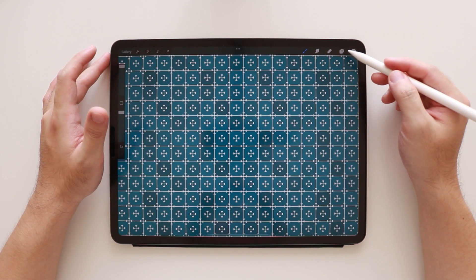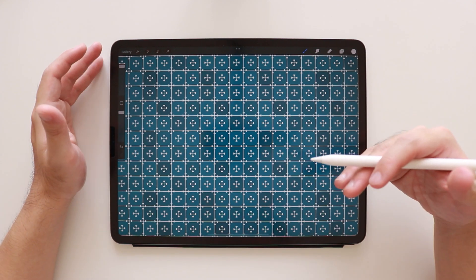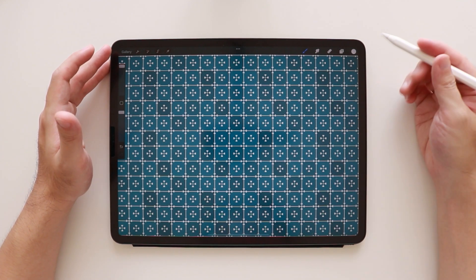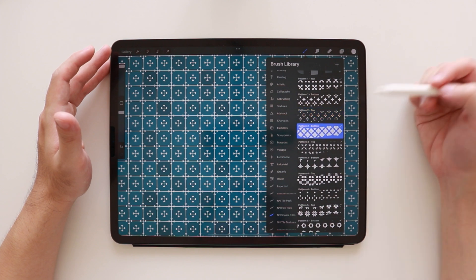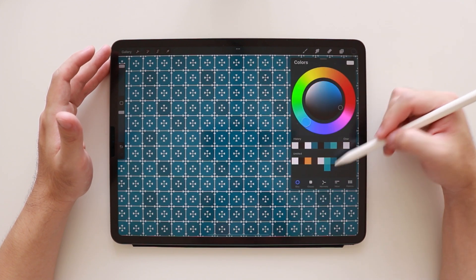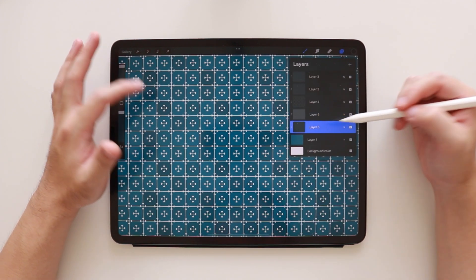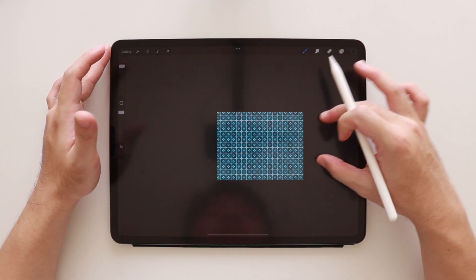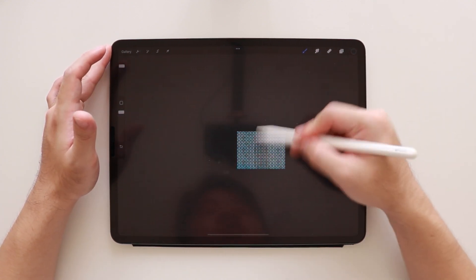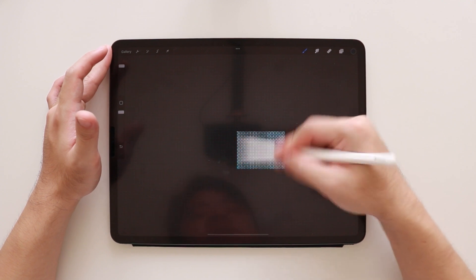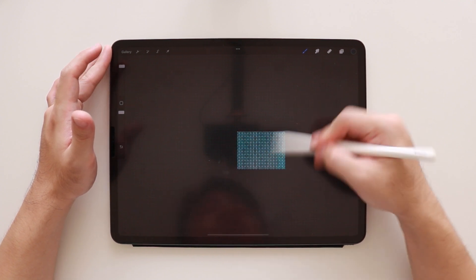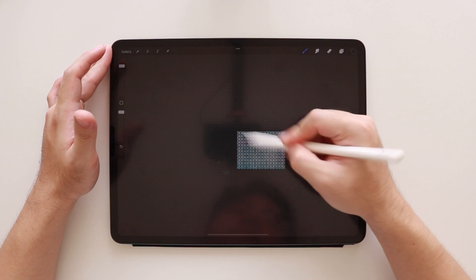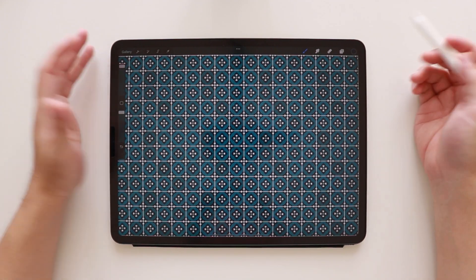Once we're done, we're going to add the second layer or the bottom pattern layer. So let's just select that brush. Select a darker color and on the second layer. So do the same thing. Just fill the entire canvas with it. Make sure you don't miss a spot.